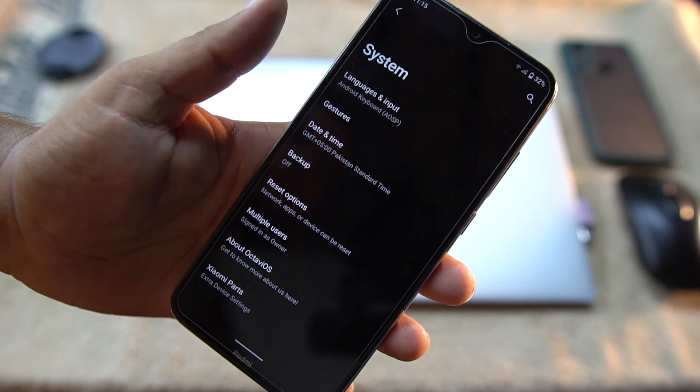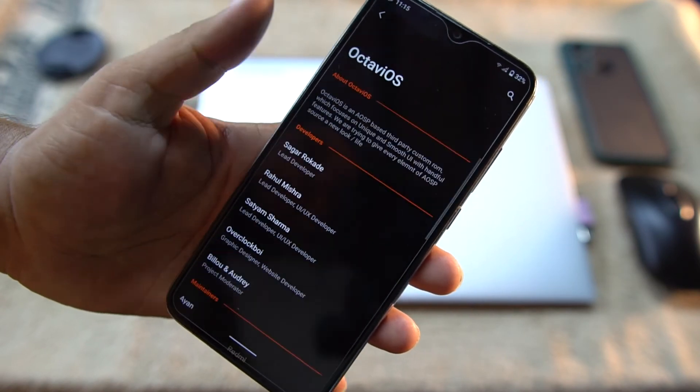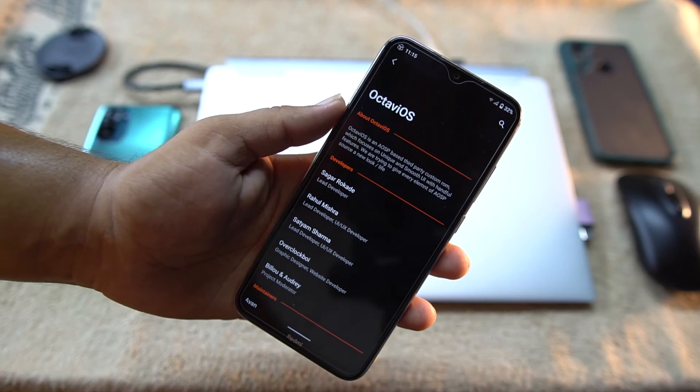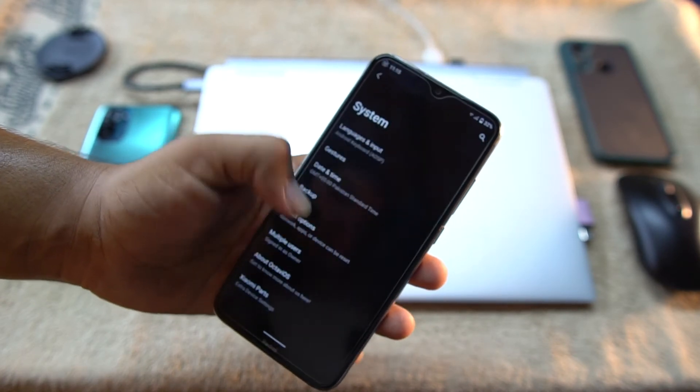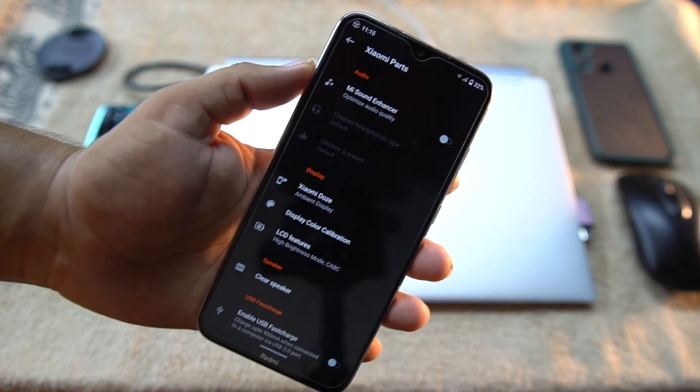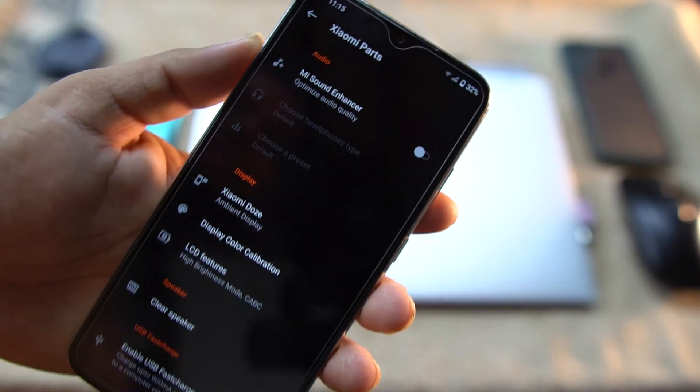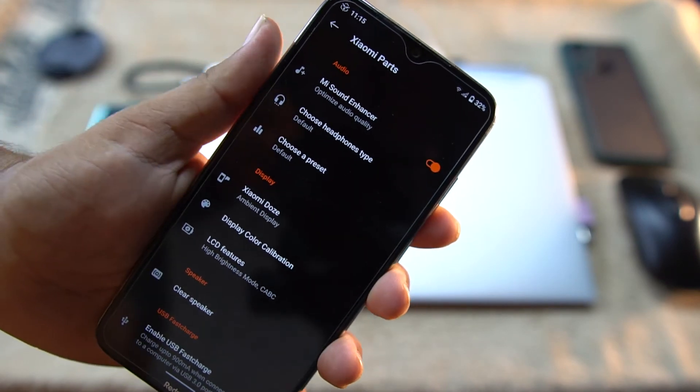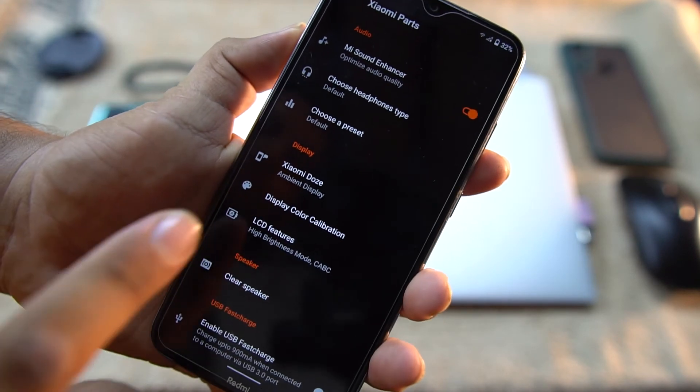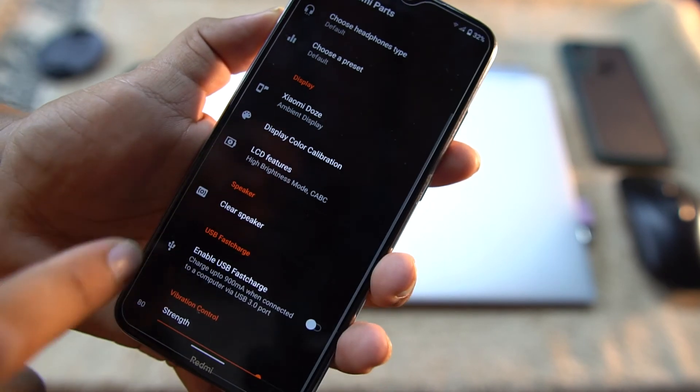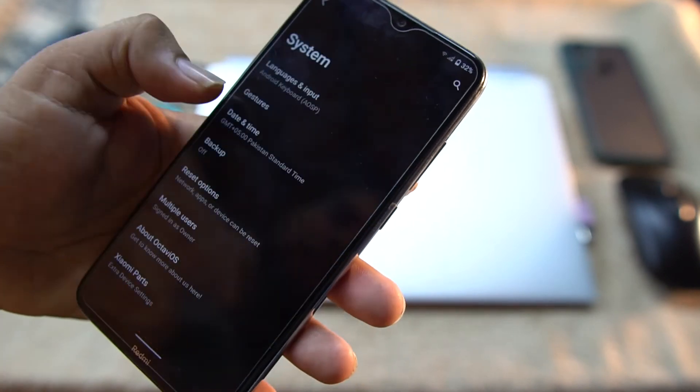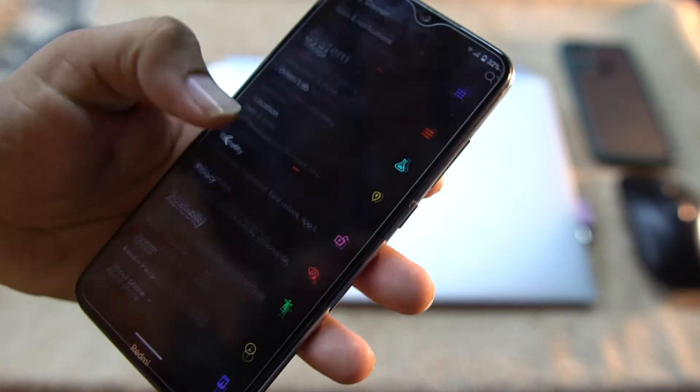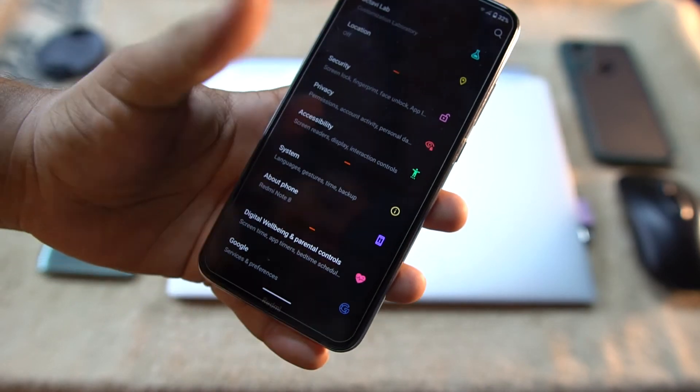And then we have date/time, backup, reset options, multiple users, About OctaviOS - from here you can read about them and their team. Then we have Xiaomi Parts. In the Xiaomi Parts we have the Mi Sound Enhancer which will be helpful to enhance the sound quality. Then we have display color calibration, LCD features, clear speaker, and you can also enable USB fast charging.